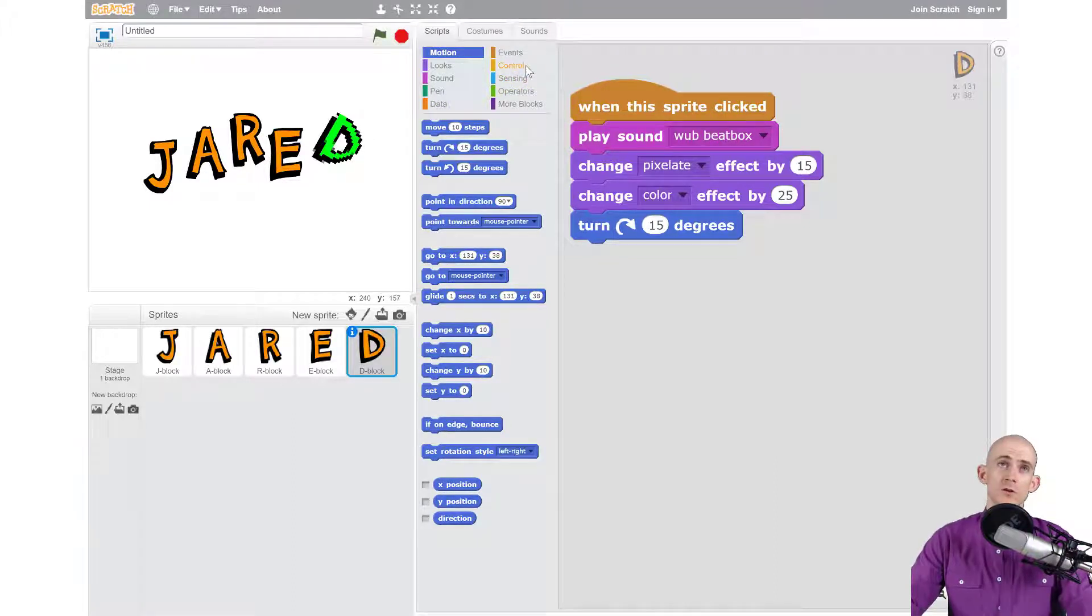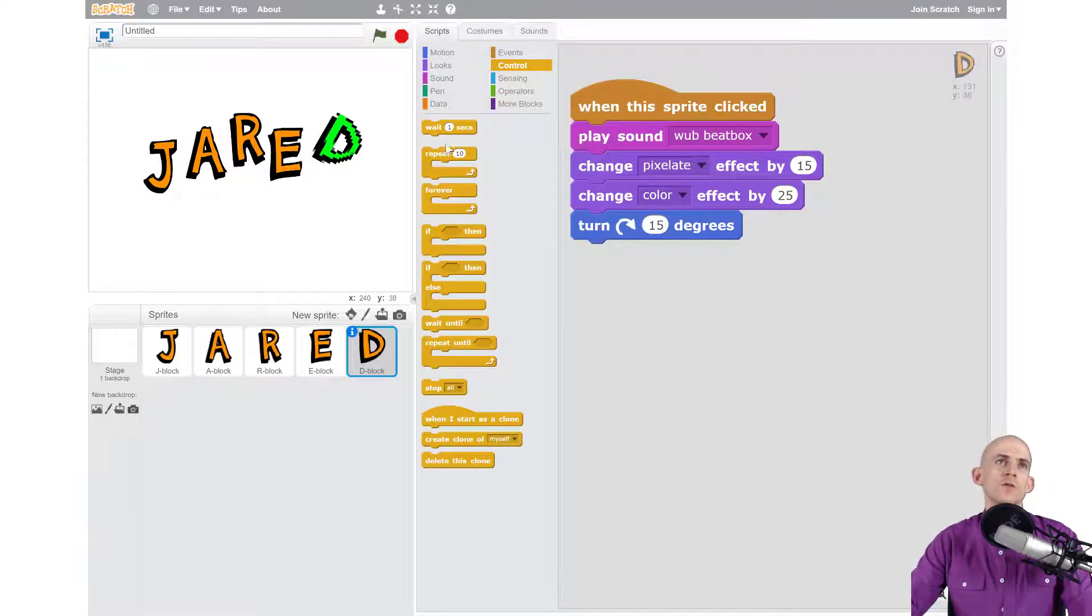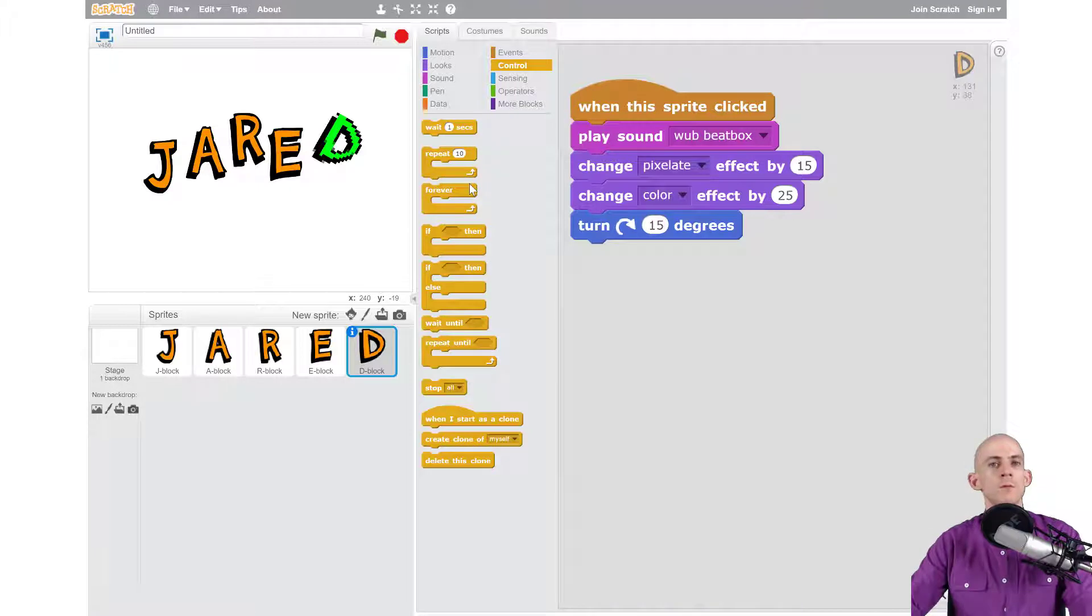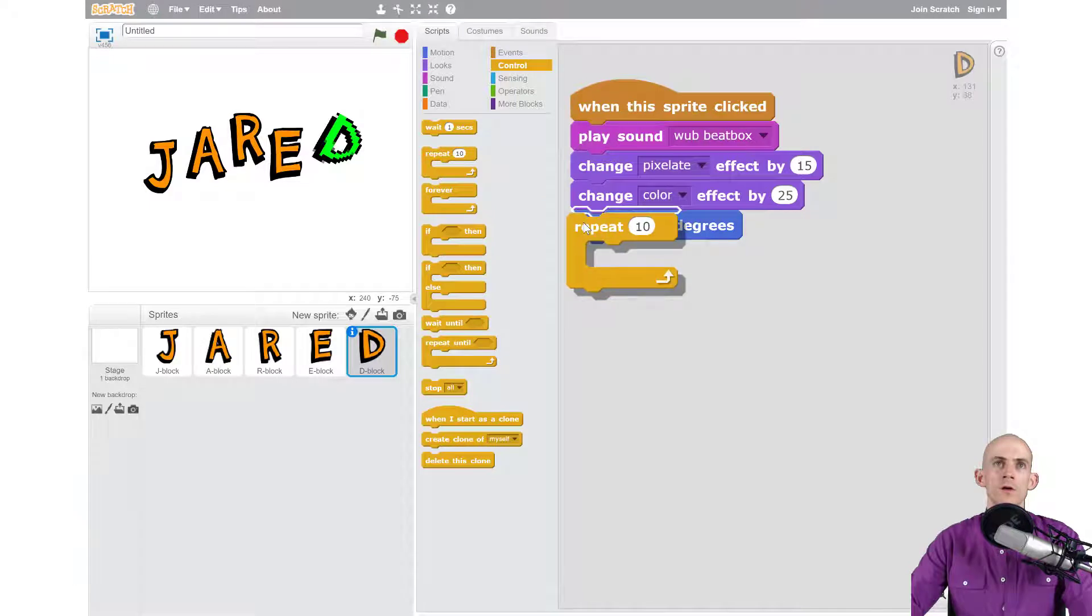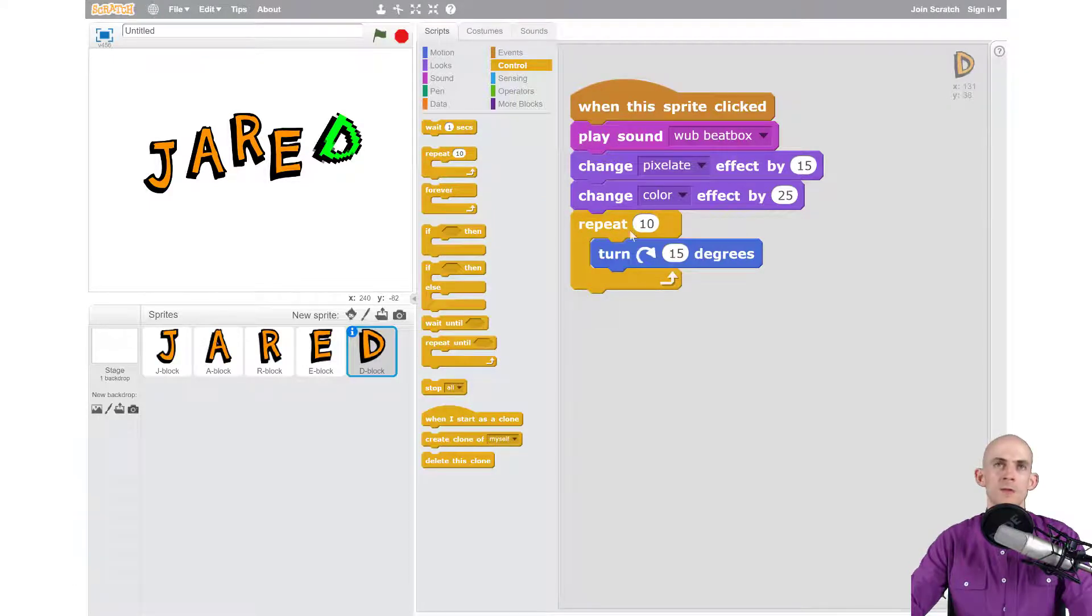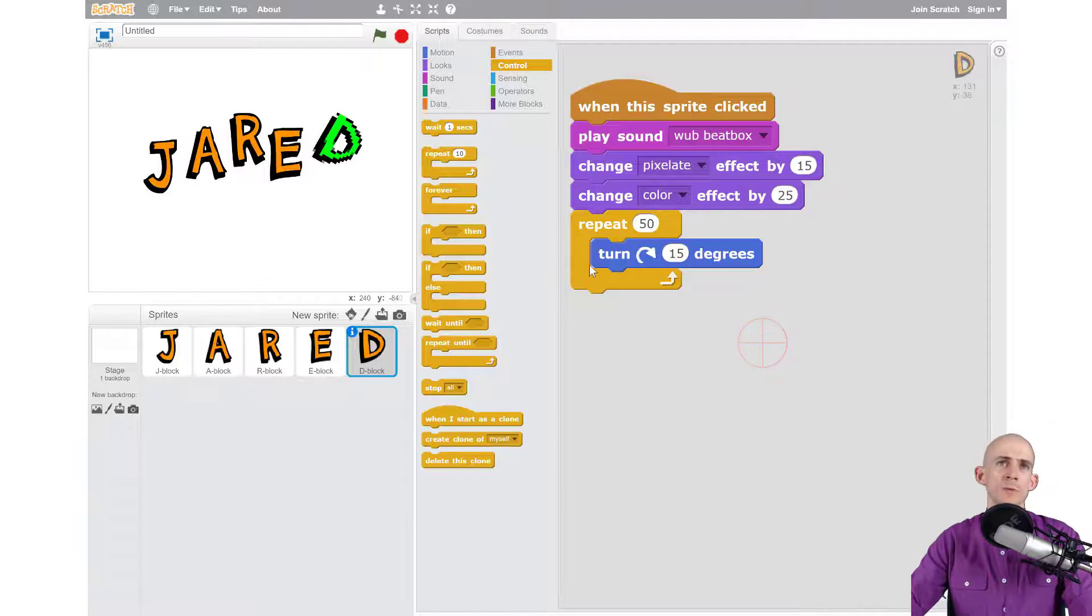So to do that in Scratch there are many different options. We want to go over to the control section, the control type blocks, and there are several different types of repeats that we can make something happen more than one time. So in this instance we can start with repeat and we could say 50 times and what we want it to repeat is just simply turning.